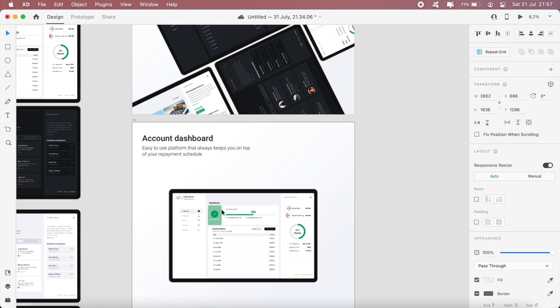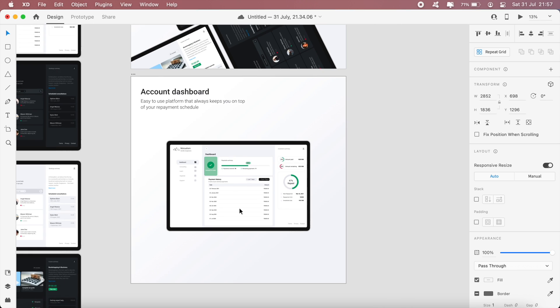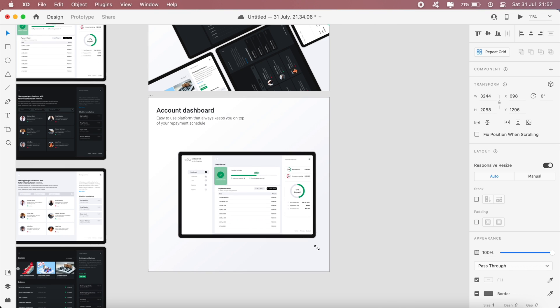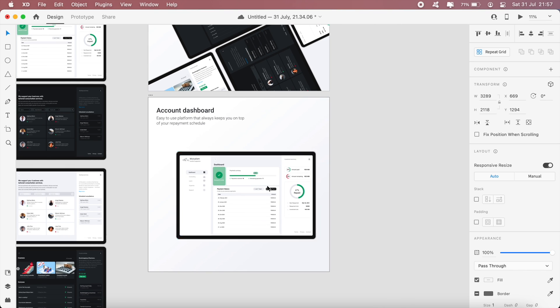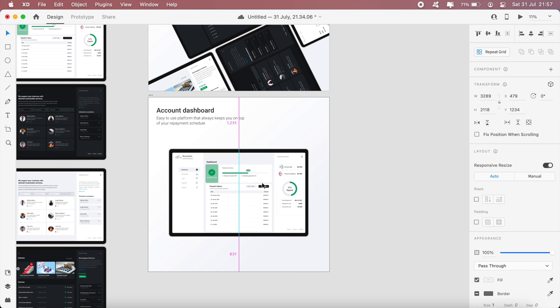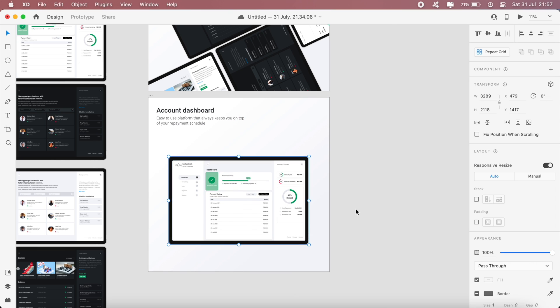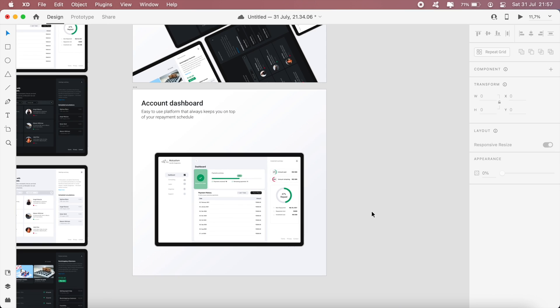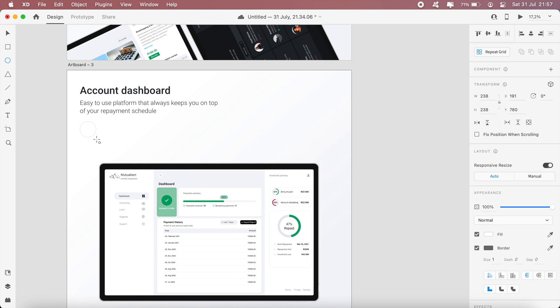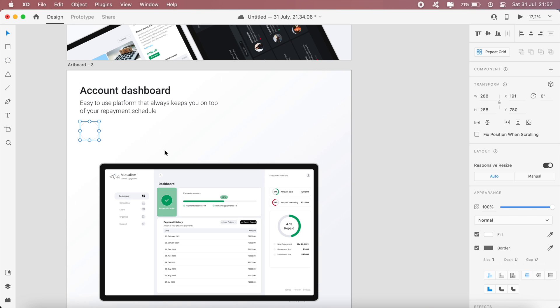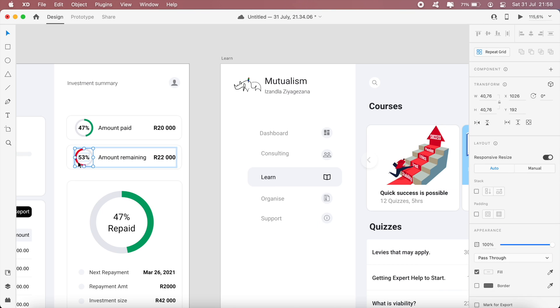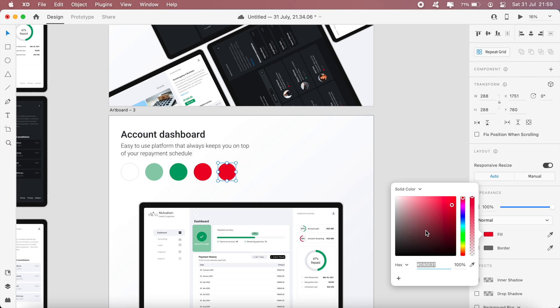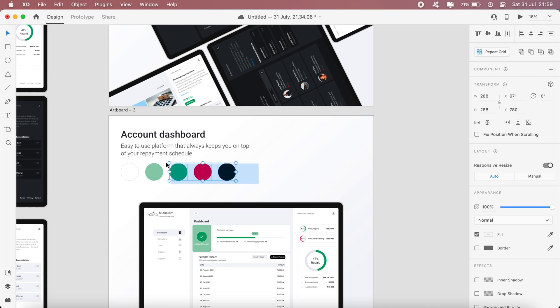I'll just have it there in the center - you can increase the size a bit. Then of course I'll need to take the colors, so the first one is white. Let me just resize these.